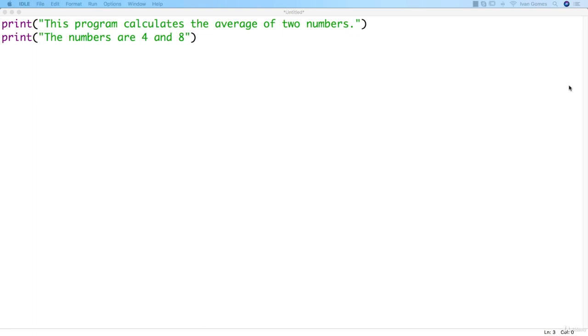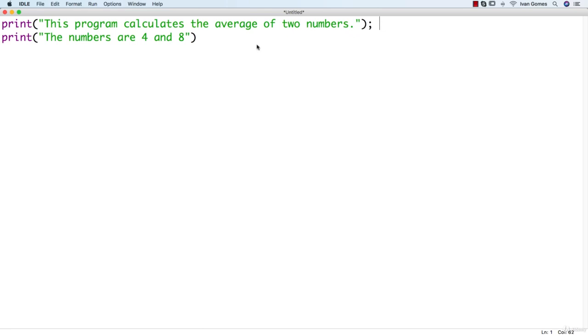If you're familiar with other programming languages, you're probably wondering where are the semicolons. In most programming languages, we use semicolons to separate statements. So we would do like this. In Python, what indicates the end of a statement is a line break. So a new line means a new statement.